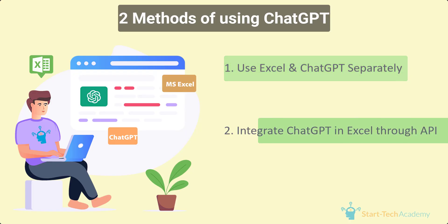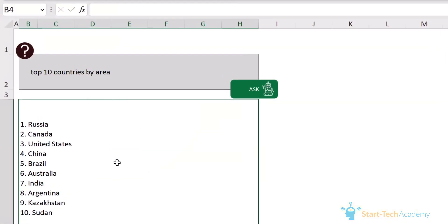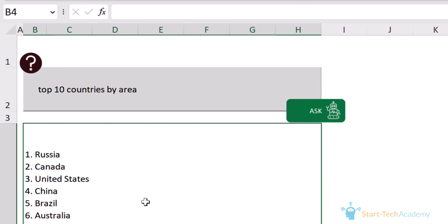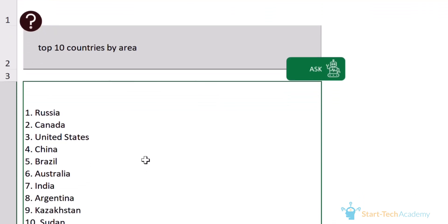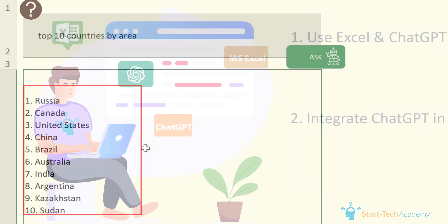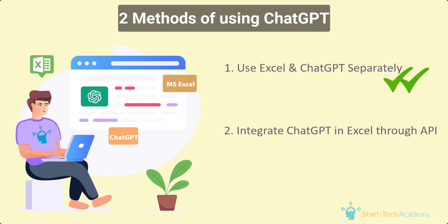In our second method, we can integrate ChatGPT with Excel through API. With this, we can build interactive chatbots. These chatbots can answer user queries, provide information, and assist with various tasks. You can input questions or commands in Excel and the chatbot powered by ChatGPT can respond with relevant and helpful information. In this video, we will use the first method and solve our Excel queries. For the second method, I will create another video and put the link in the description.